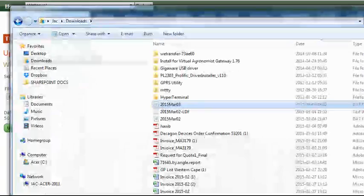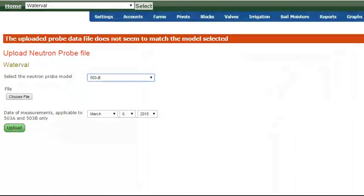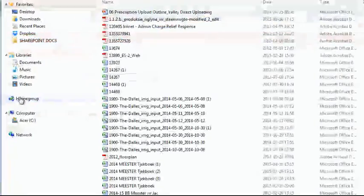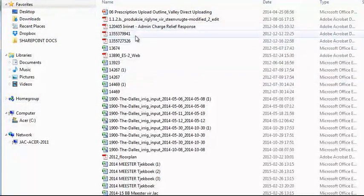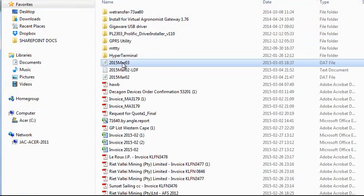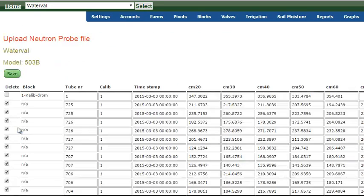Close it out. And now I'm going to go back to Probe Schedule. And I'm telling it 503B. I'm telling it, we're going to load this on to the third. And I'm going to choose the file again. And go to the directory, identify the file, open, upload. And this time it's worked.